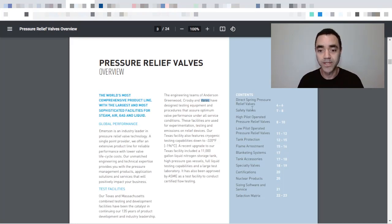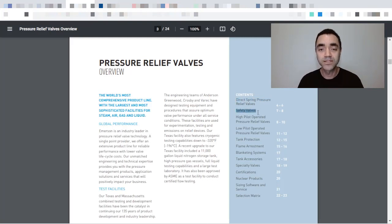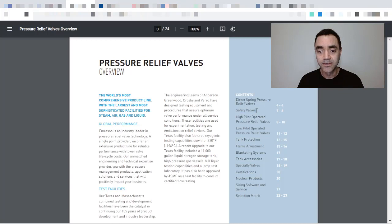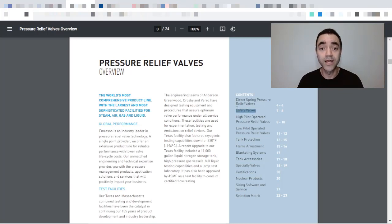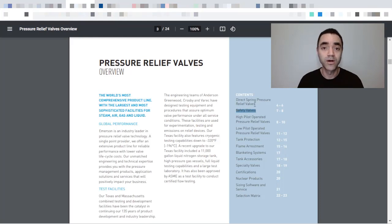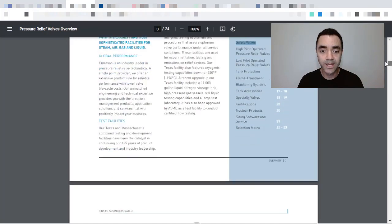So according to their catalog, they classify the spring-loaded valves as direct spring pressure relief valves and also safety valves. The main differences between these two kinds of valves that they offer is that safety valves, according to them, is used for steam service.